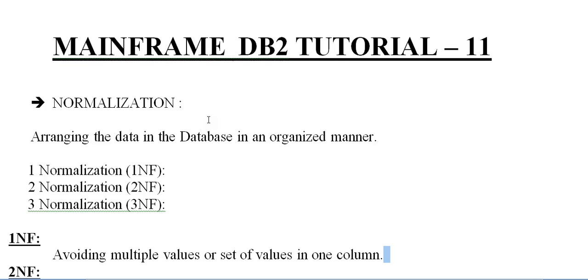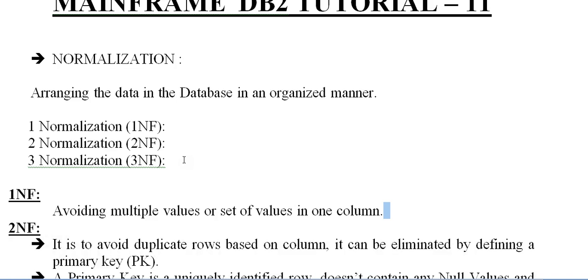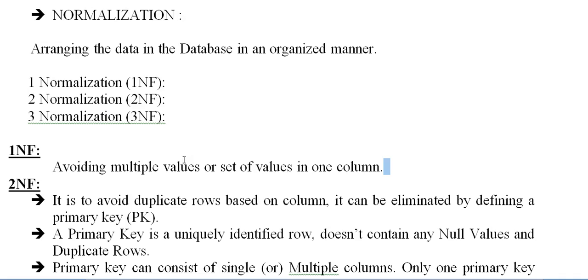So let's go ahead and see what exactly the details about normalization. What exactly the normalization is: arranging the data in a database in an organized manner is said to be known as normalization. So we have three different kinds of normalization: First Normalization (1NF), Second Normalization (2NF), and Third Normalization (3NF).